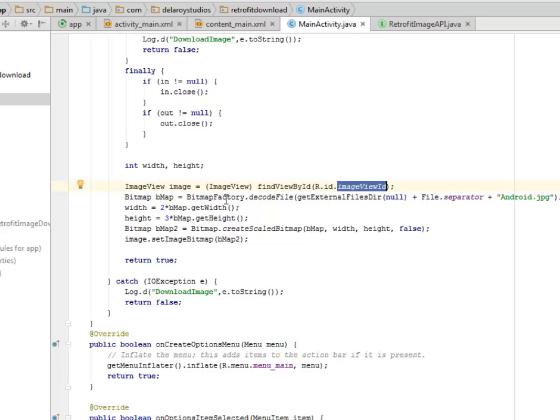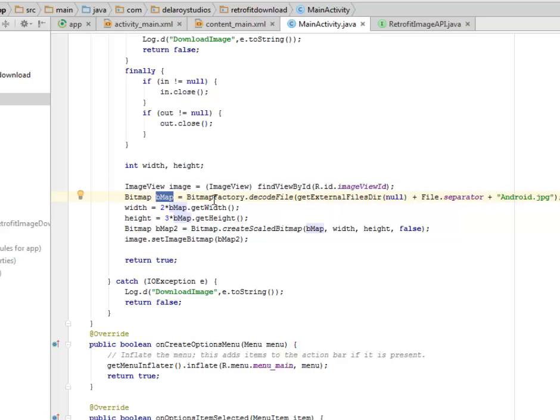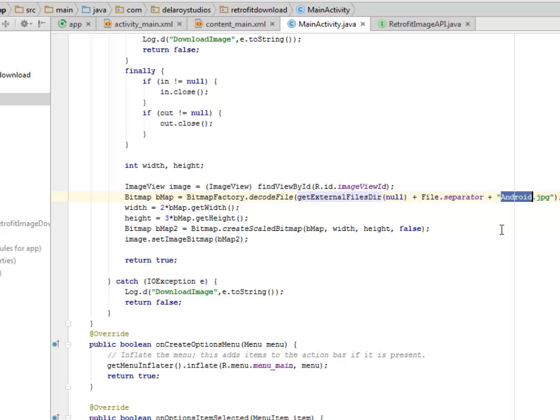We have the BitmapFactory, which will essentially create an object for it called bmap. This is actually going to get the external files directory, that's the directory to the link.